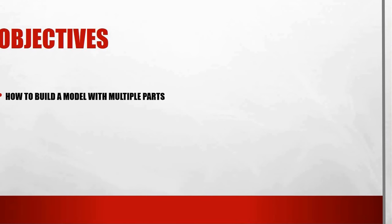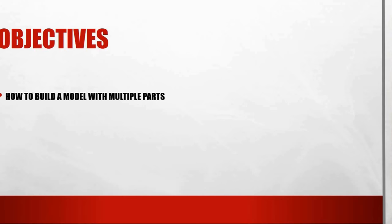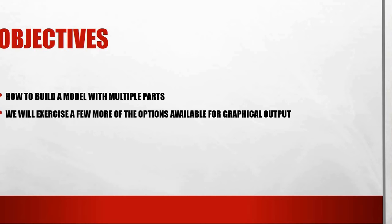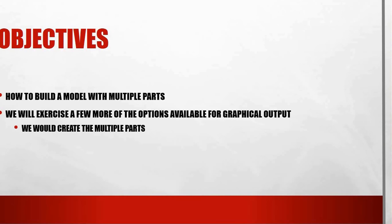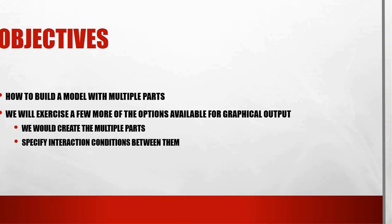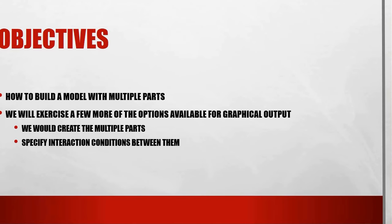The objectives of this class will be to learn how to build a model with multiple parts. If you noticed, this will be the first a little bit complicated example that we are trying to analyze in our series of videos. We will exercise a few more of the options available for graphical output. We will create the multiple parts and then we will specify interaction conditions between them and see how to manage that.